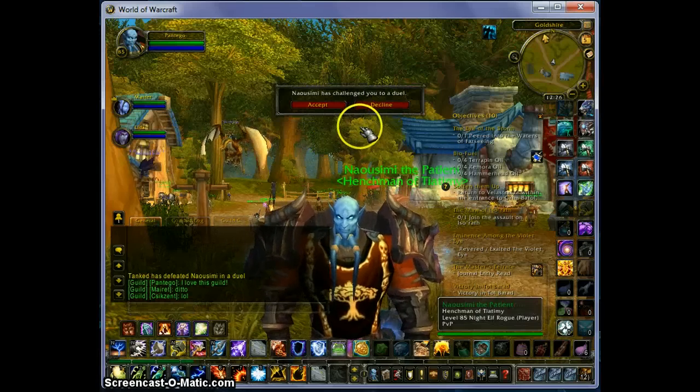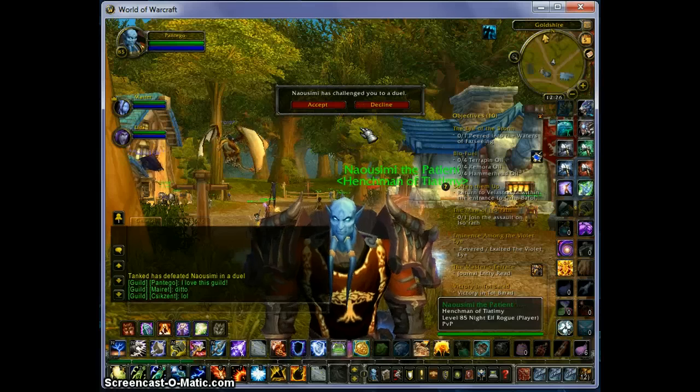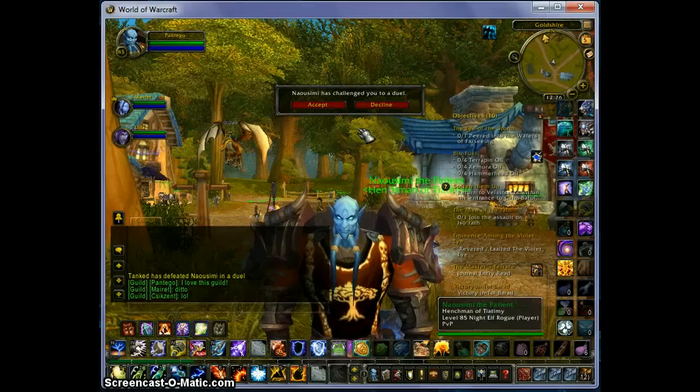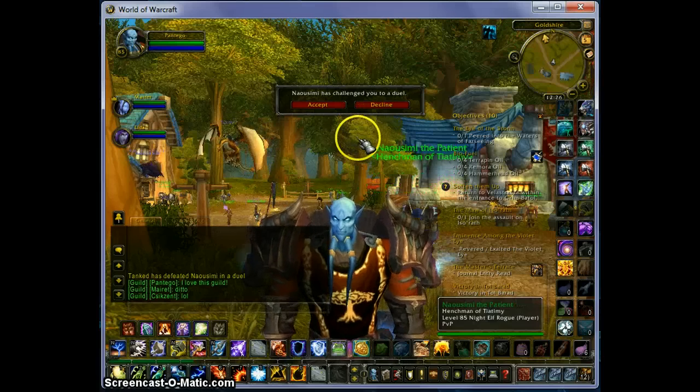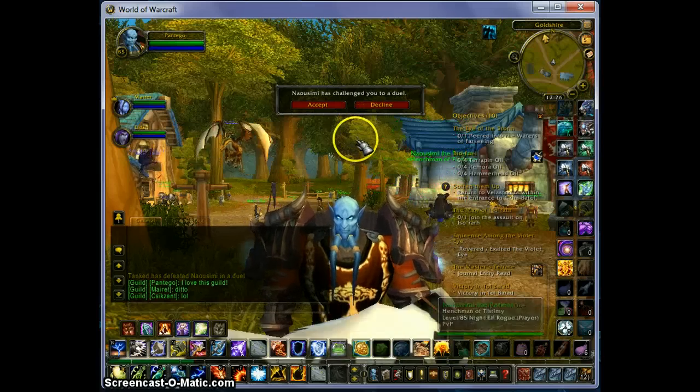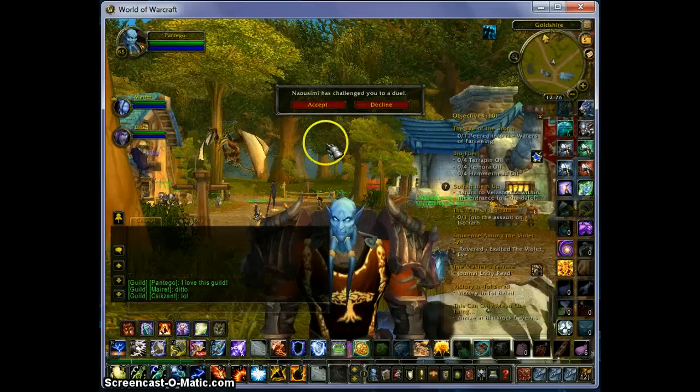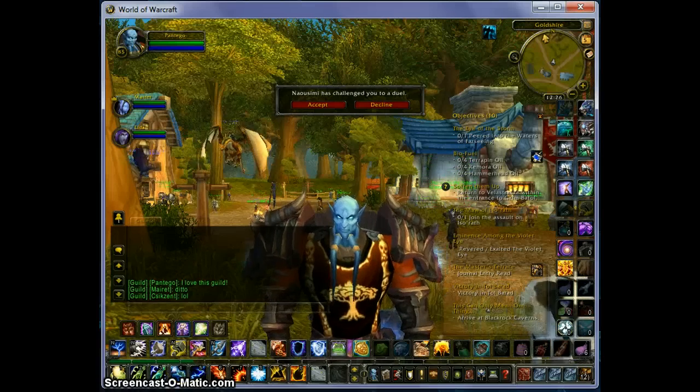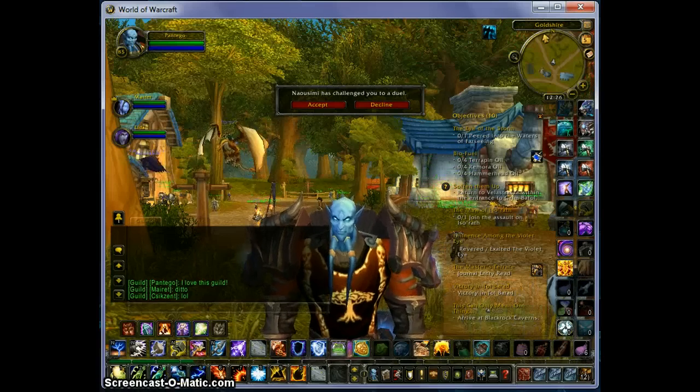Someone has challenged me to a duel, so I guess that's a good point to end. Thank you for watching. Bye-bye — wish me luck!